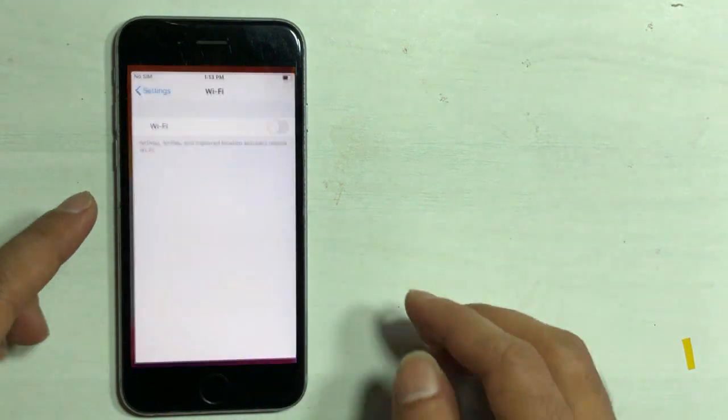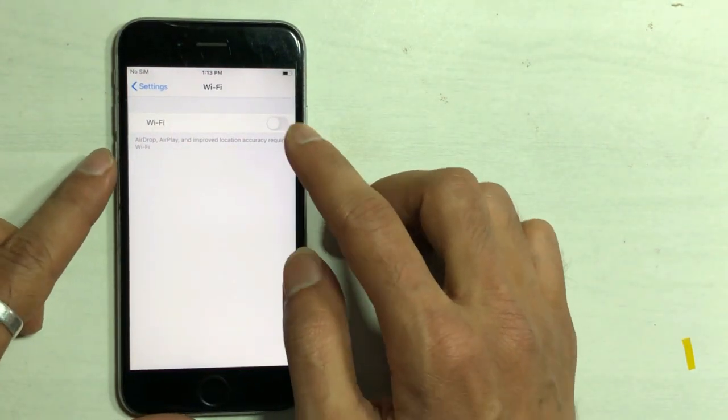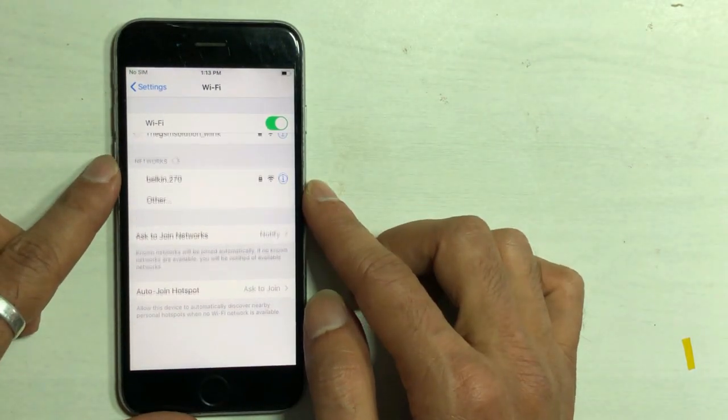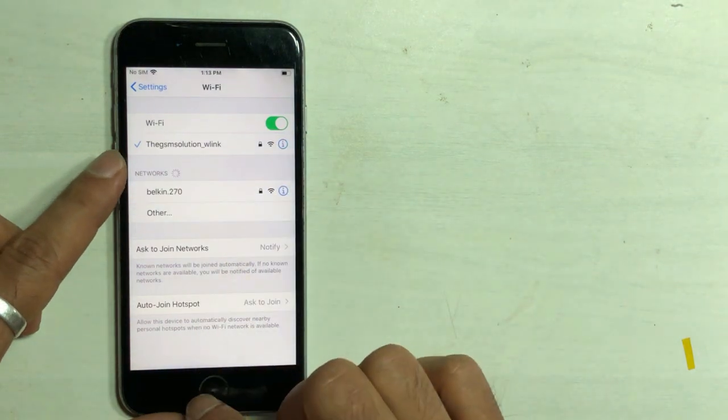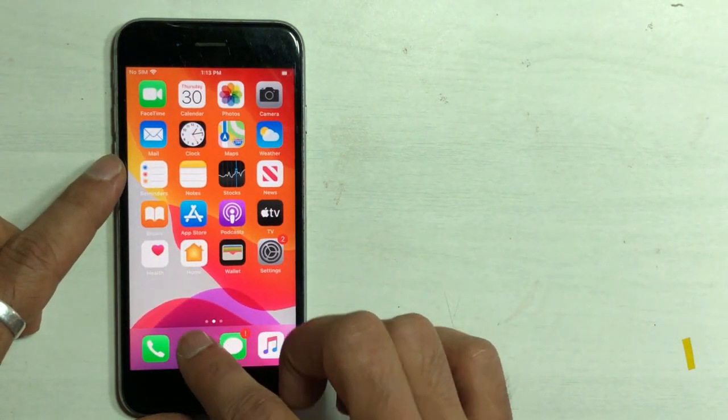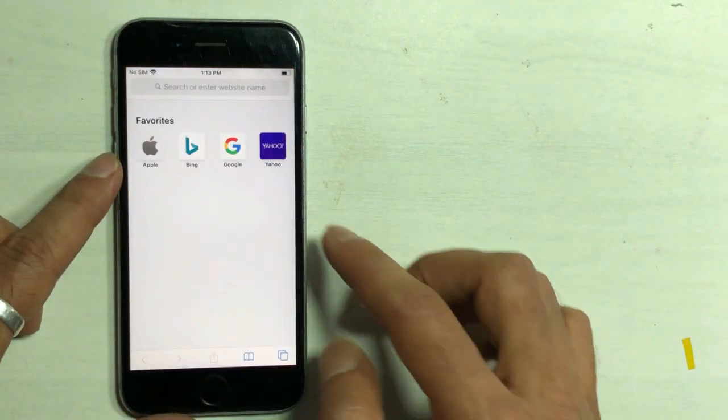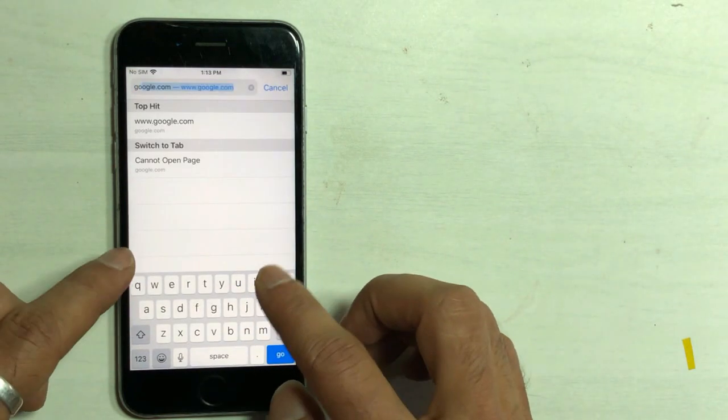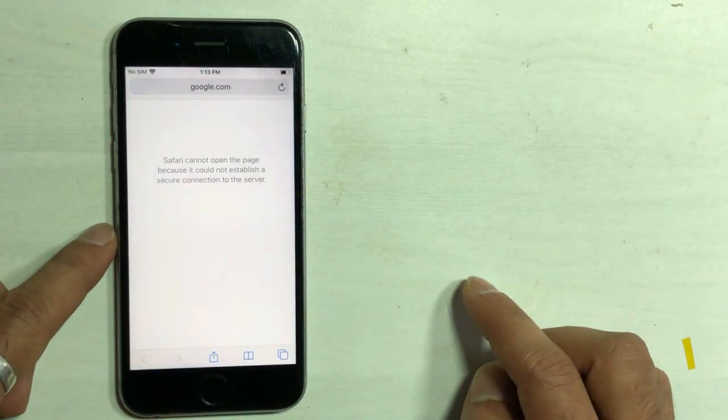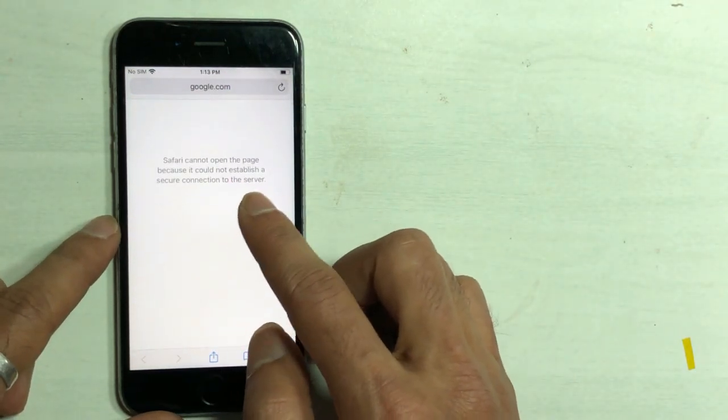Alright, without further delay, let's start to fix the common issue on iPhone. If you use the internet through any router and Wi-Fi is connected, but while you browse, the browser shows no internet access.